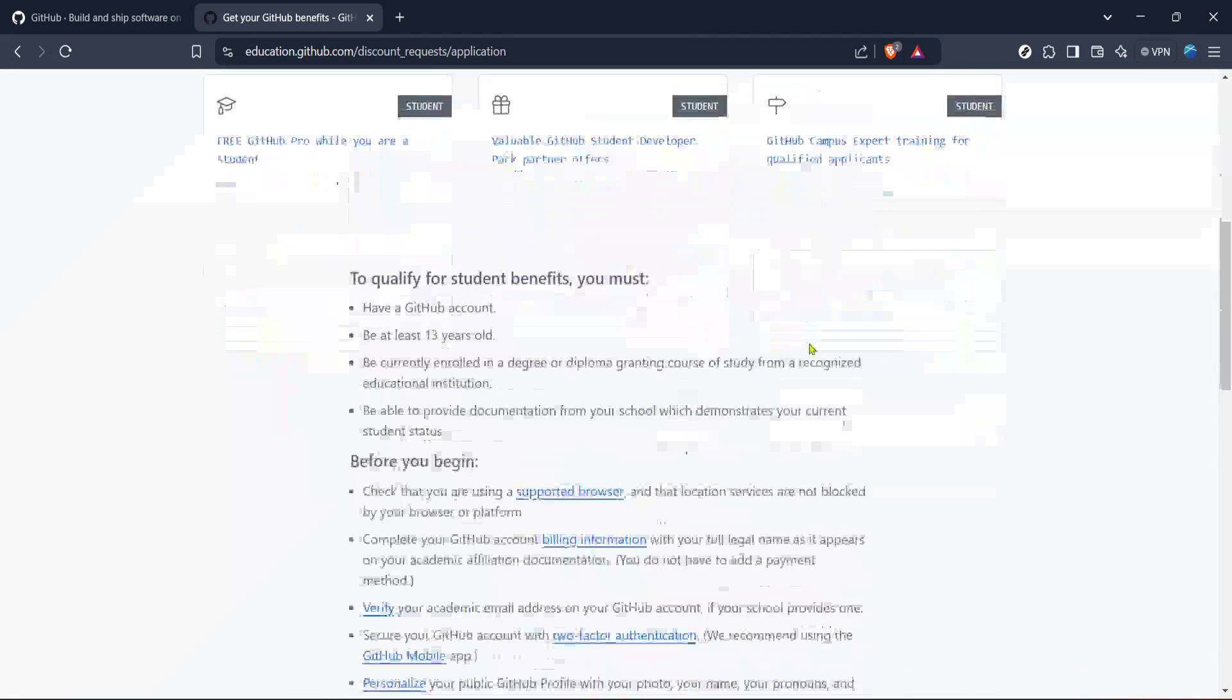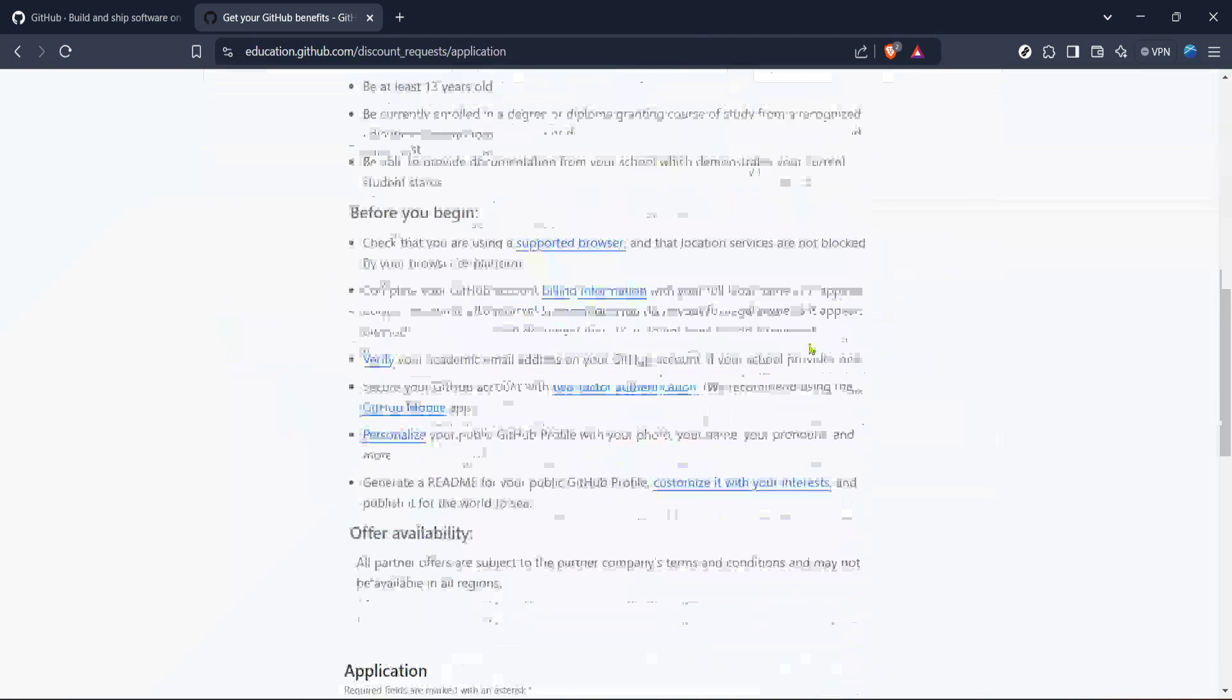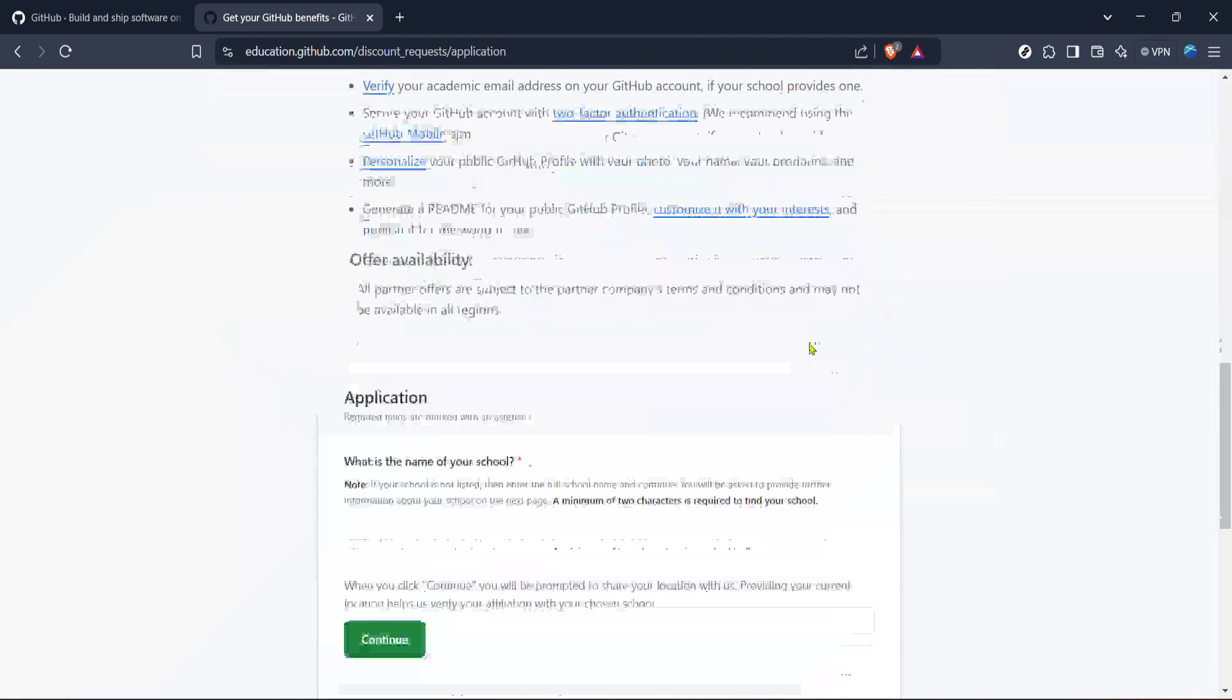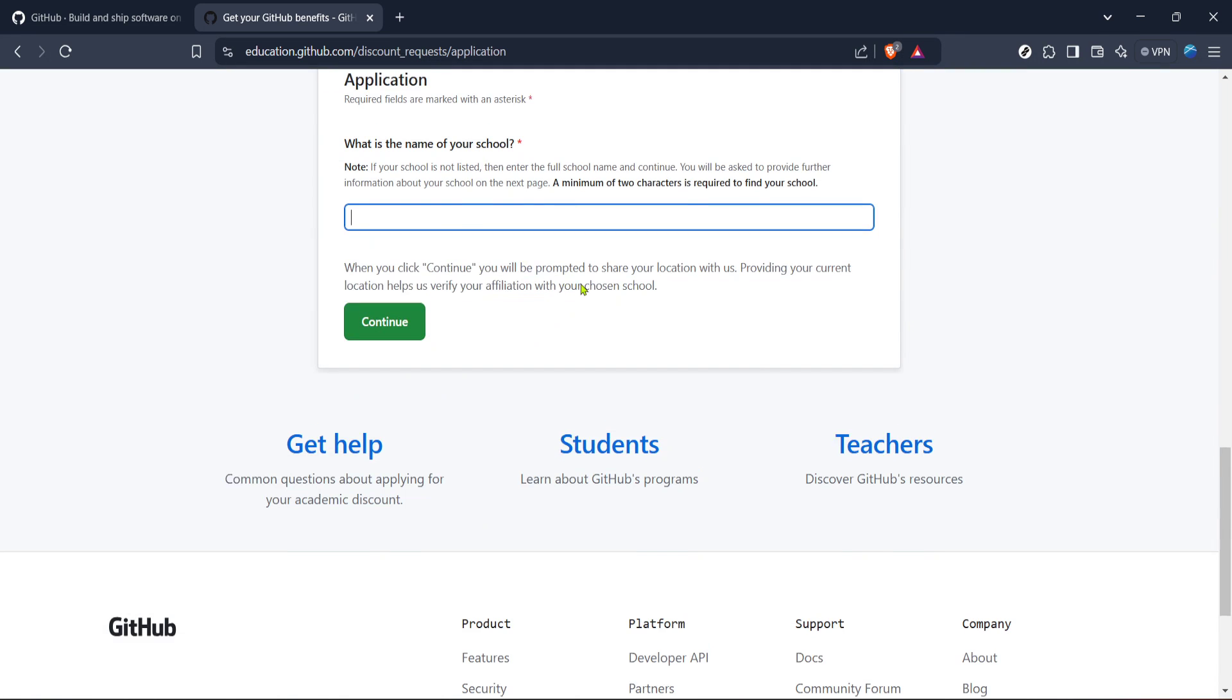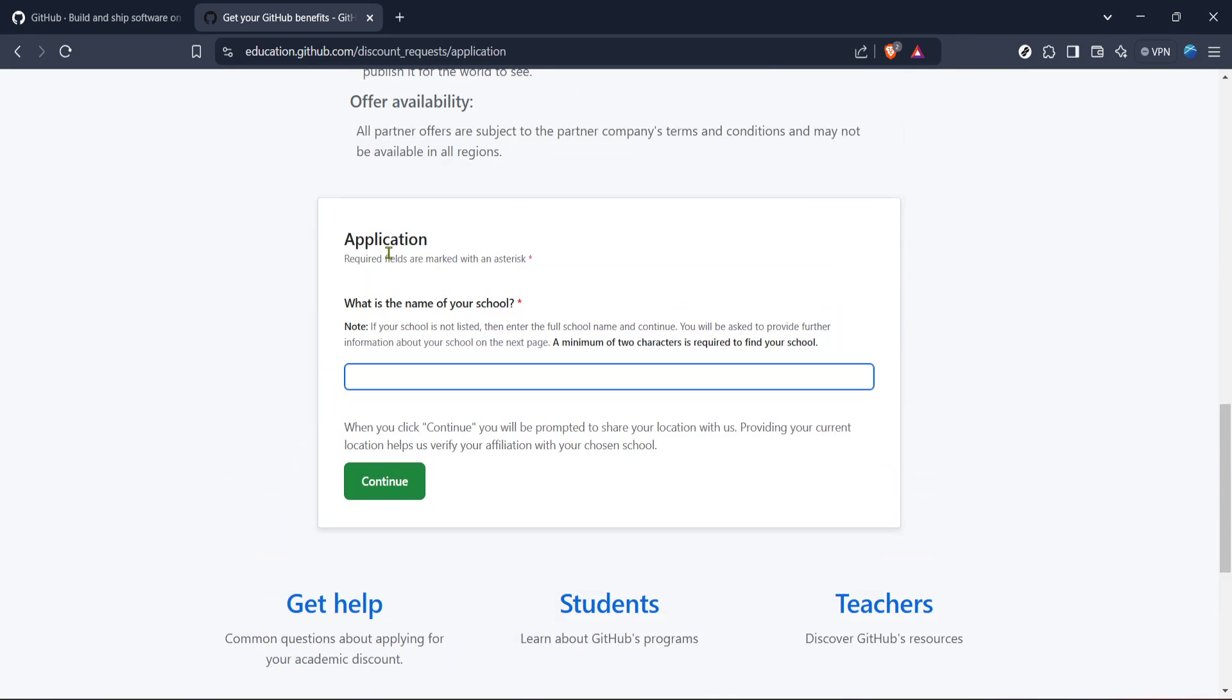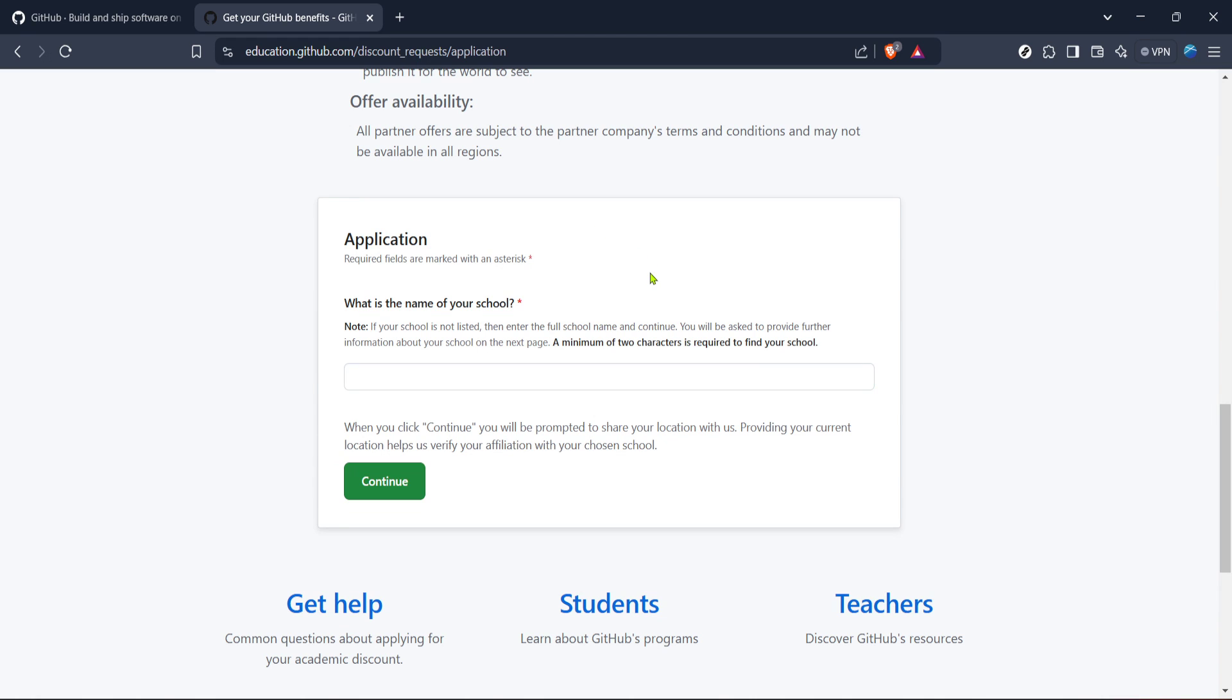And there you have it, a straightforward guide to verifying your GitHub student account in just a few simple steps. This verification opens up a new world of possibilities for your learning and development projects. So get started today and enjoy all the benefits that come with being a GitHub student.